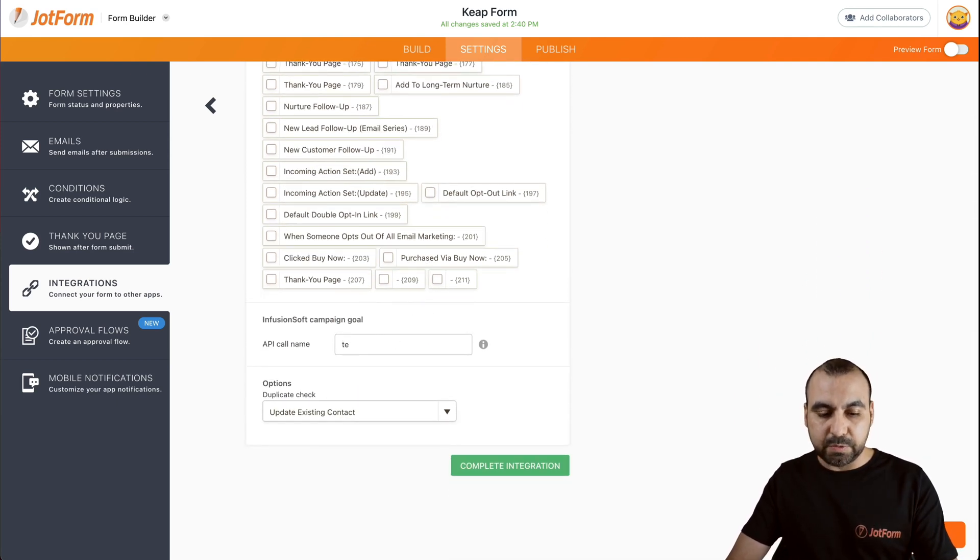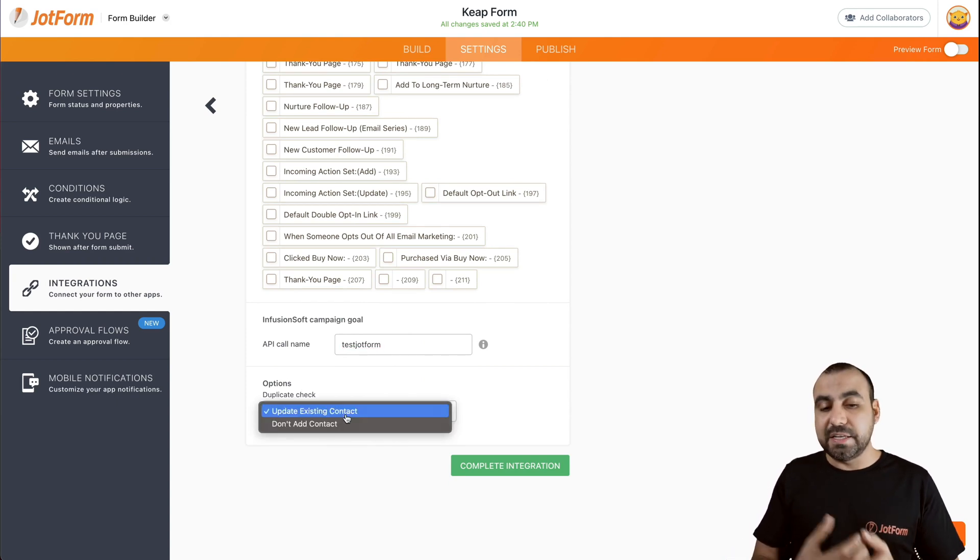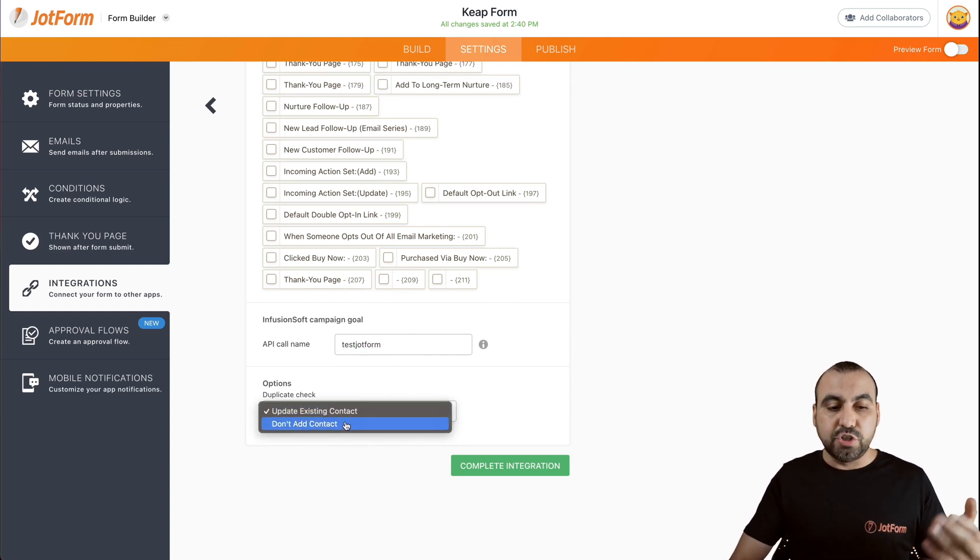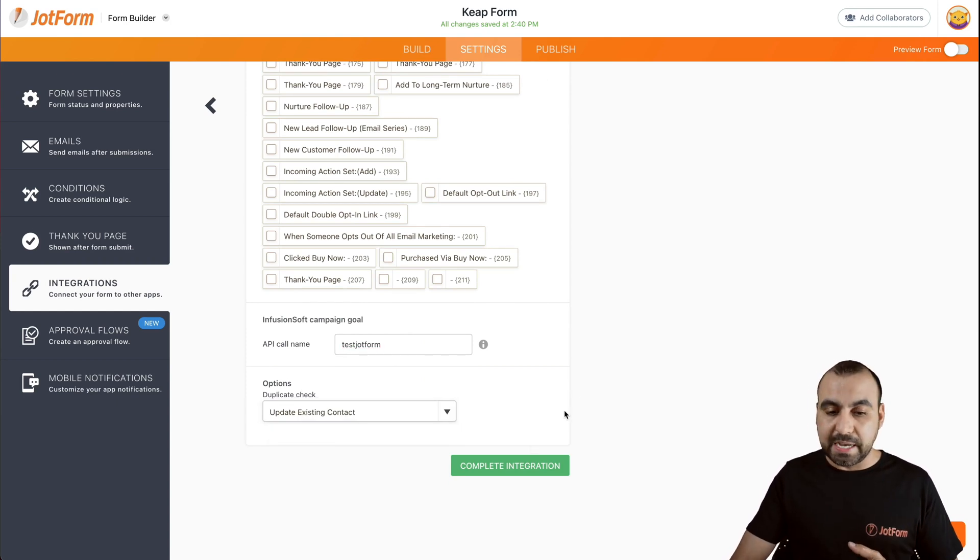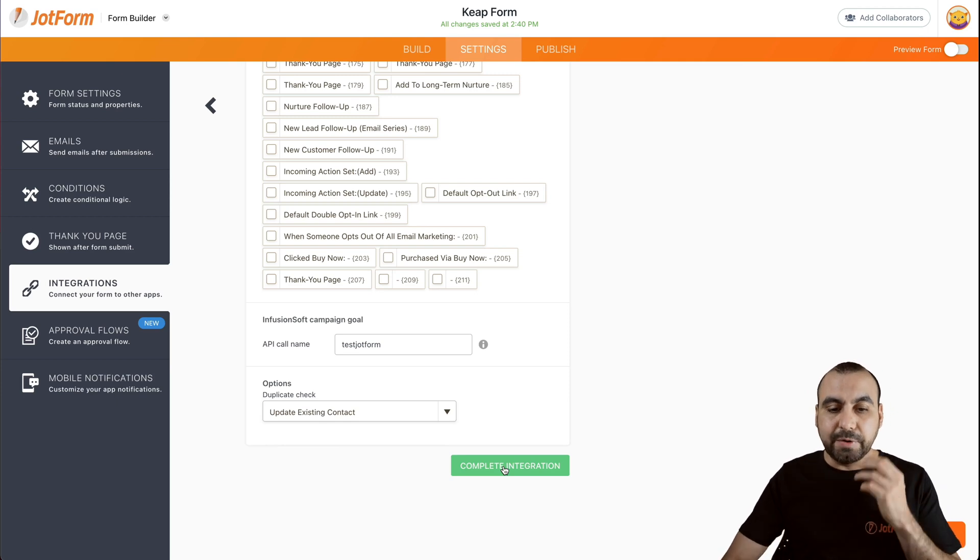In this case, we're going to call it test JotForm. And the options that we have is update existing contact or don't add a contact. Let's go ahead and complete this integration.